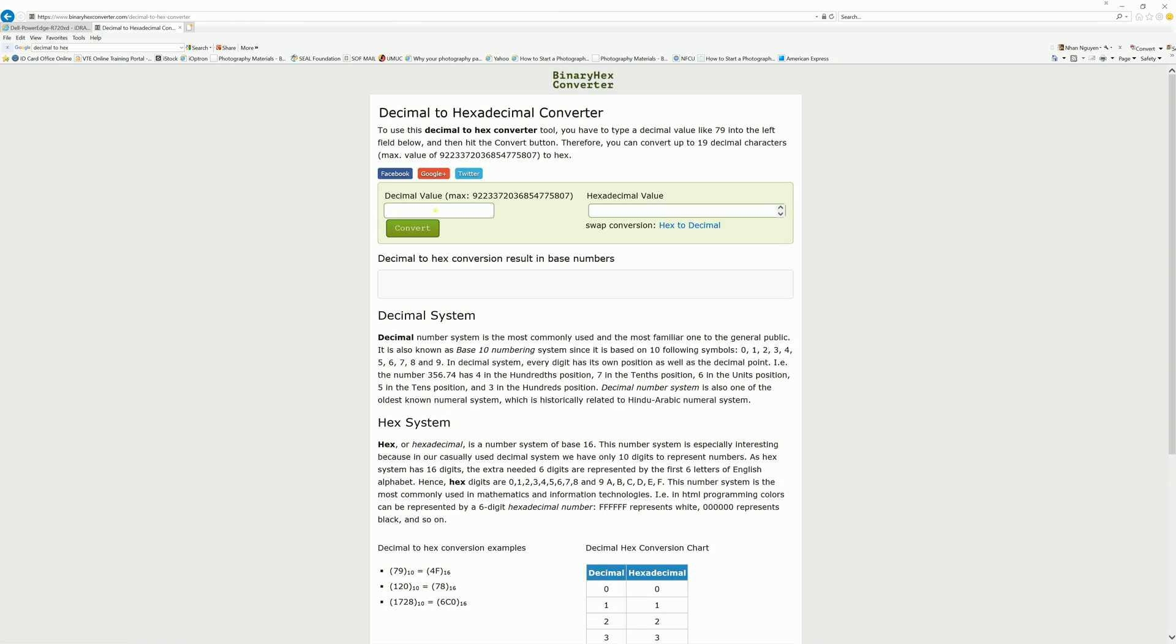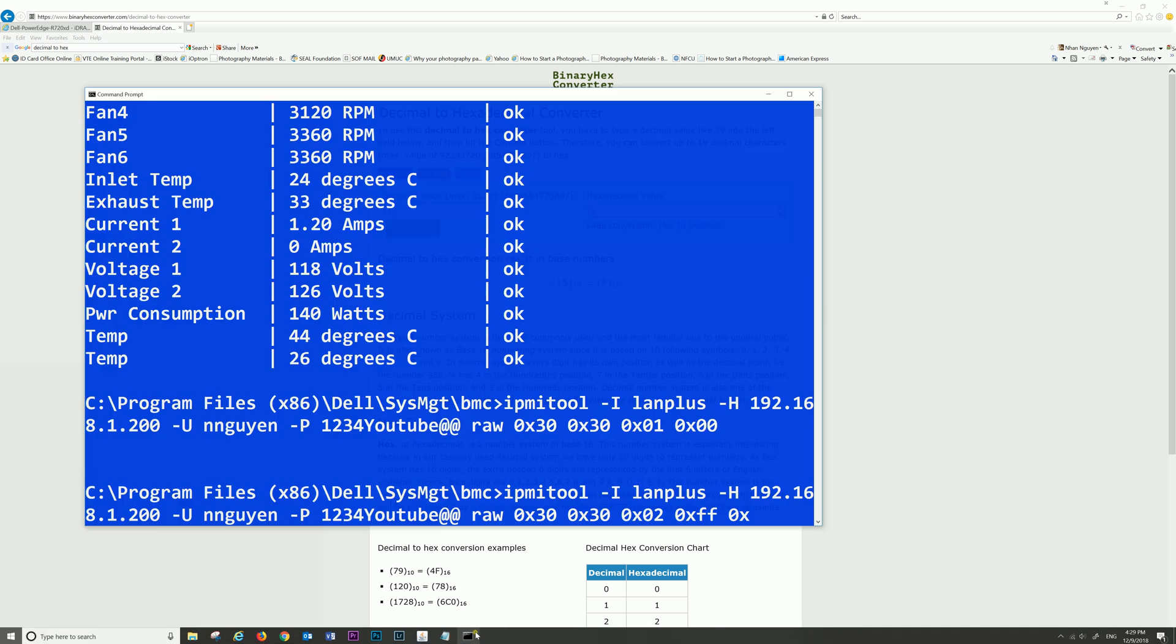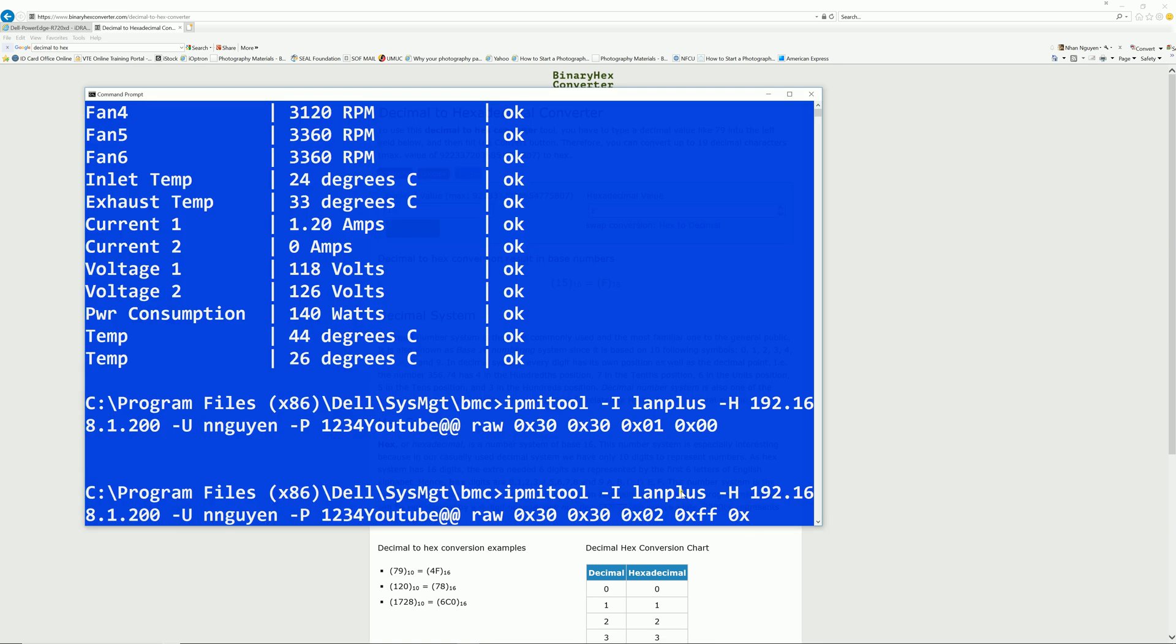So let's say I want to set the fan speed at 15%. I'm going to put in here 15, convert. So 15 in decimal value, in the hex decimal value it's going to be letter F. So that's what we're going to put in. Go back to the terminal command. I'm going to put in there F and hit enter.